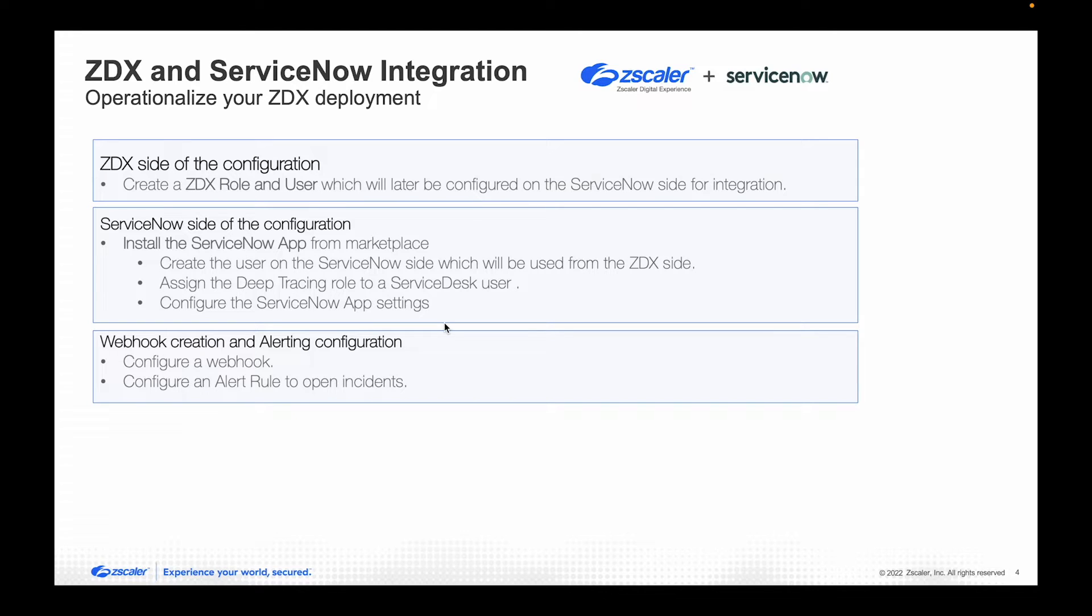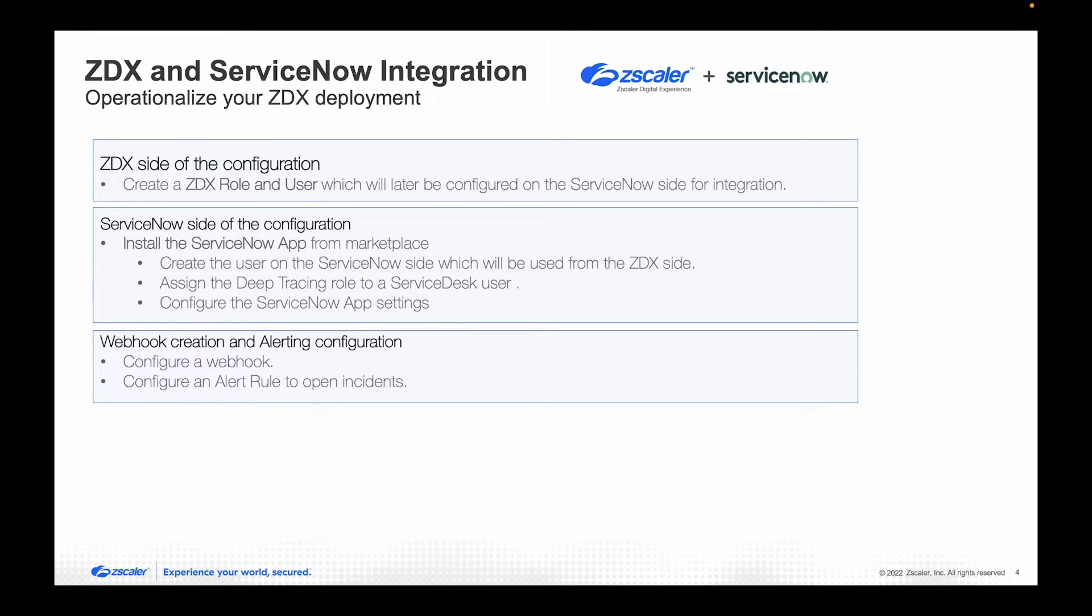And then configure the ServiceNow app settings. And finally, on the ZDX side, we will create a webhook and tie that into an existing alert rule or a new alert rule for that matter. Alright, so let's get started.